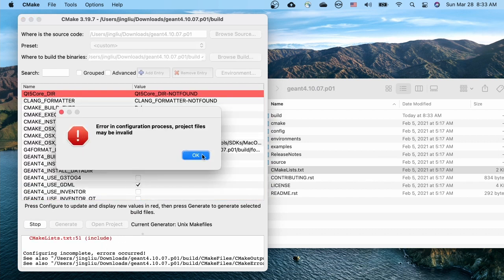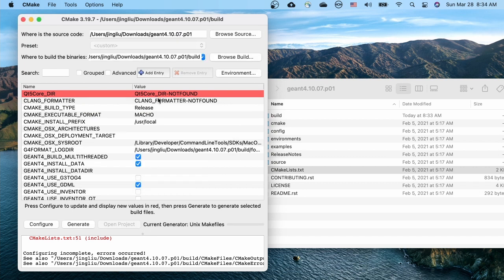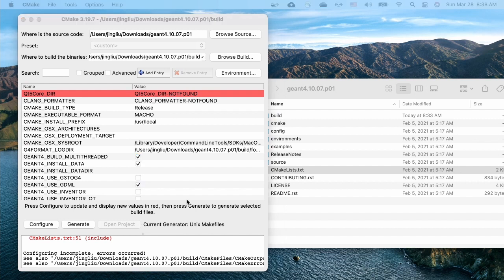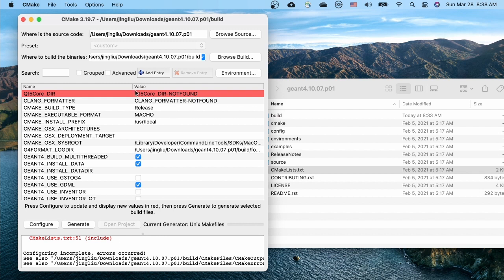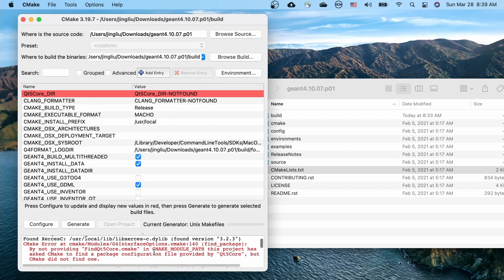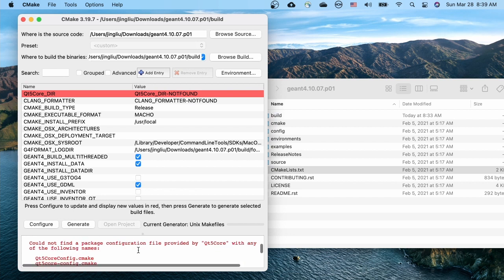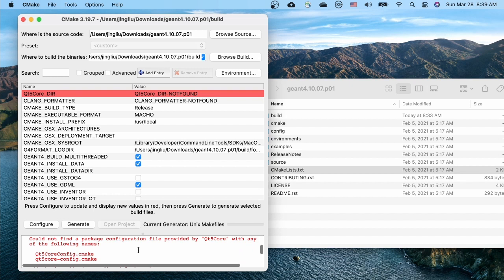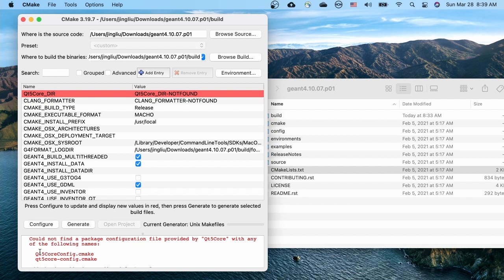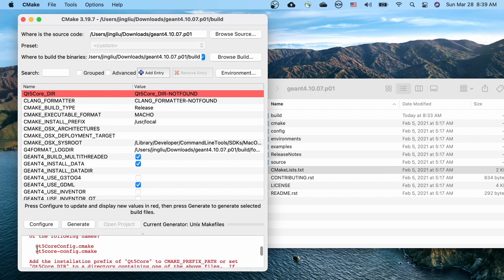Whoops, something went wrong. Let's try to find out where is the problem. It shows in the first line that Qt directory cannot be found by CMake. We should be able to find more explanation about this problem in the output area below. Okay, it says that CMake cannot find a Qt package configuration file.